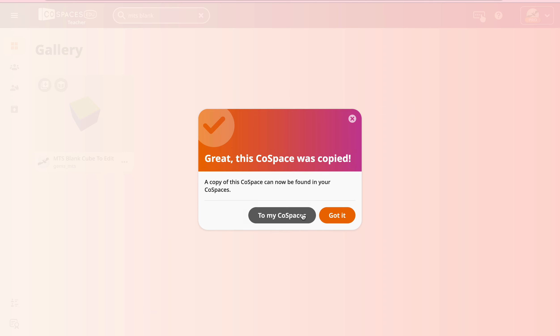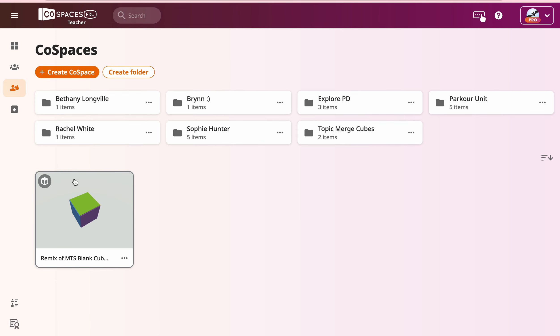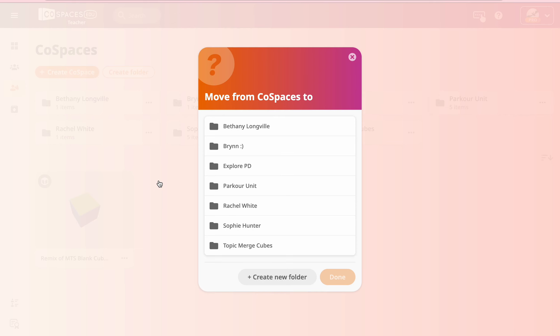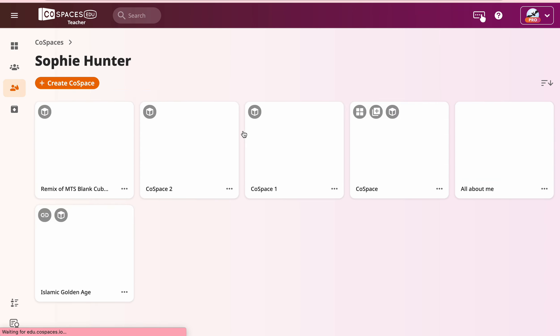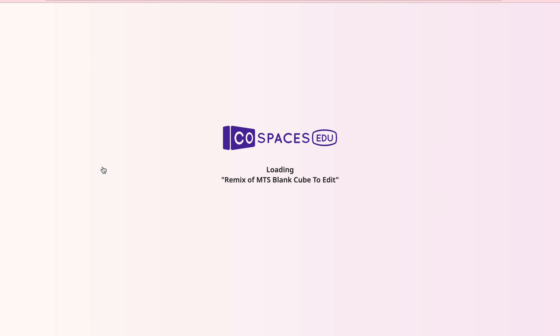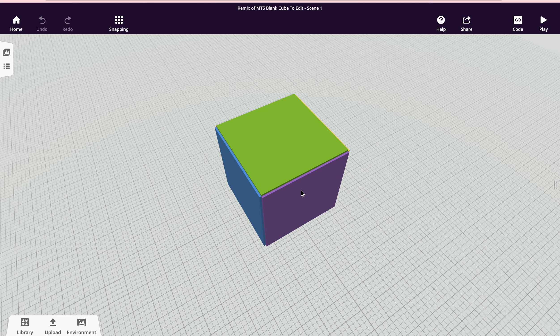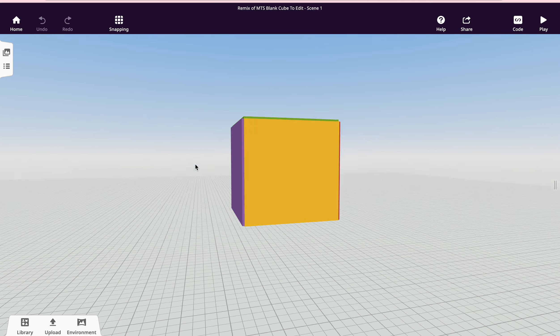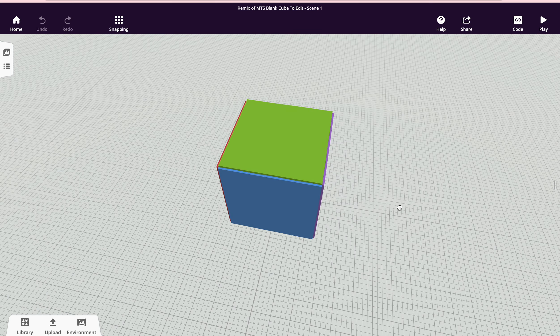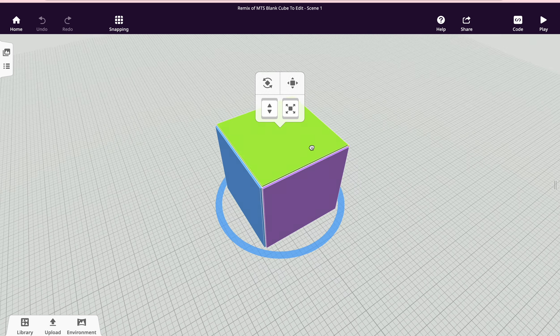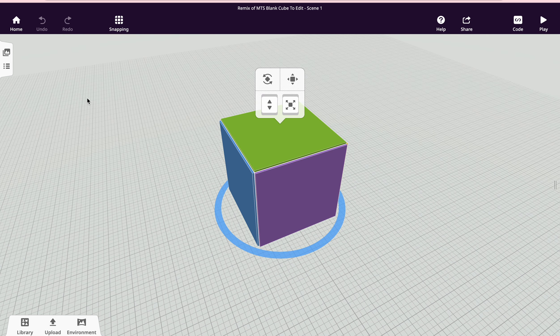If you go to my CoSpaces, it saves it here with everybody else's. So what you want to do is move it to your folder. And then you can start remixing it. There we go. And already that cube has got the walls on it. All the walls are stuck onto the side, but I'll explain that later.